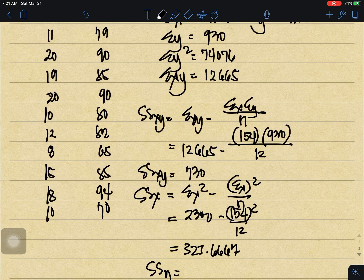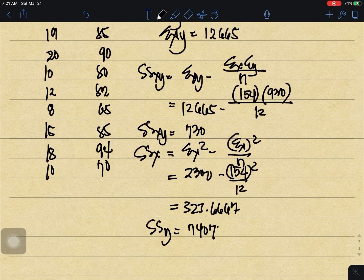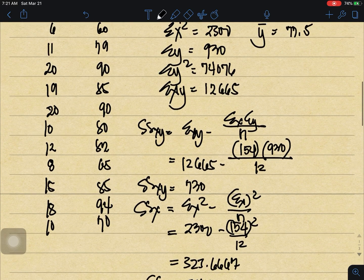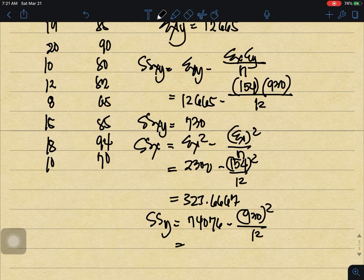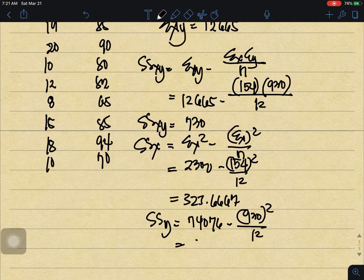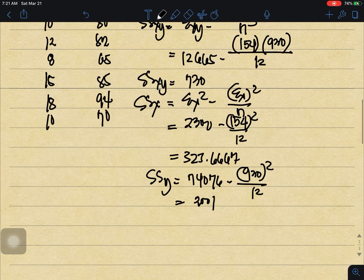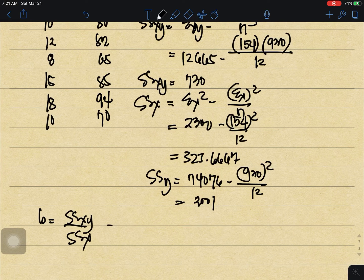For SSy: that is equal to 74,076 minus 930 squared over 12. Our SSy equals 2,001.